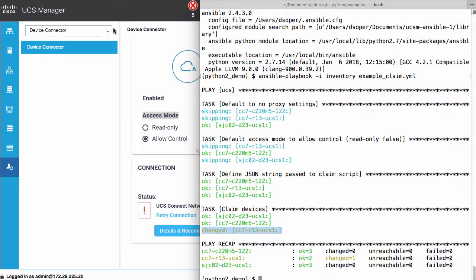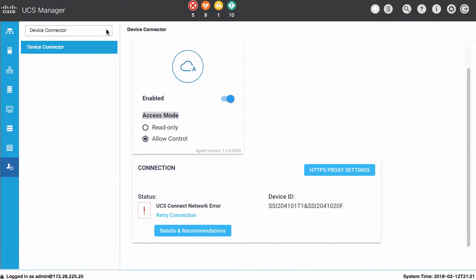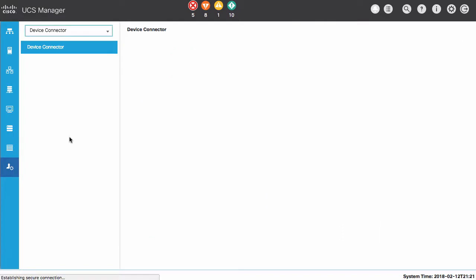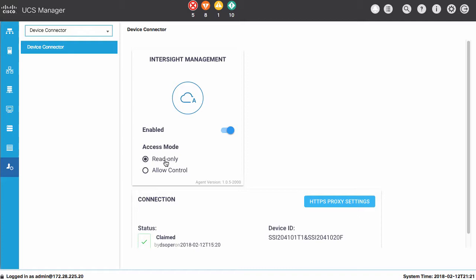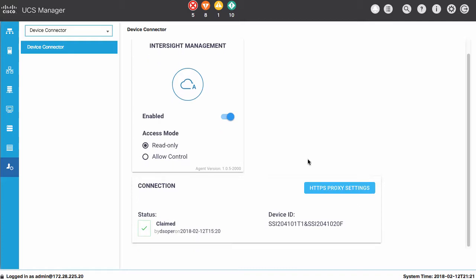Going back into the local instance, I can refresh the device connector, and I see that his access mode has been changed to read only, and the connection is now claimed within the Intersight portal.